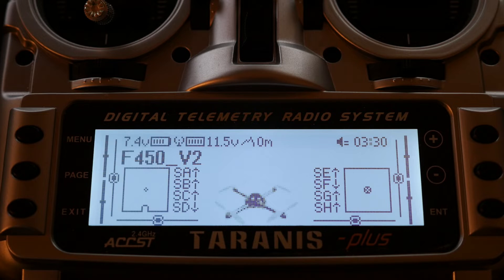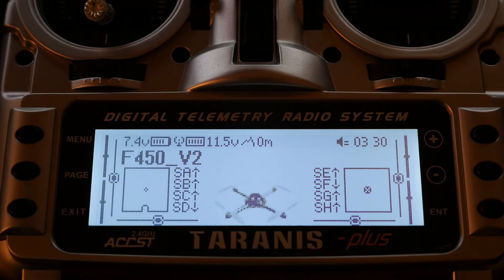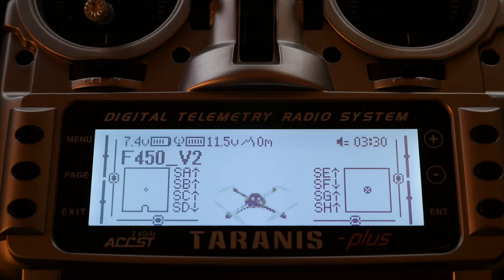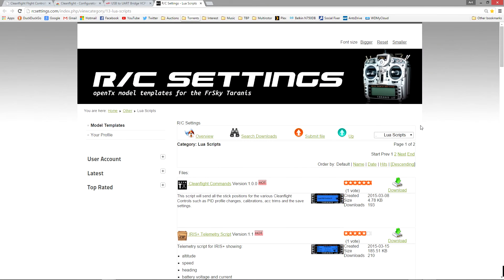So now all we have to do is install our Lua script and we should have our beautiful telemetry page.